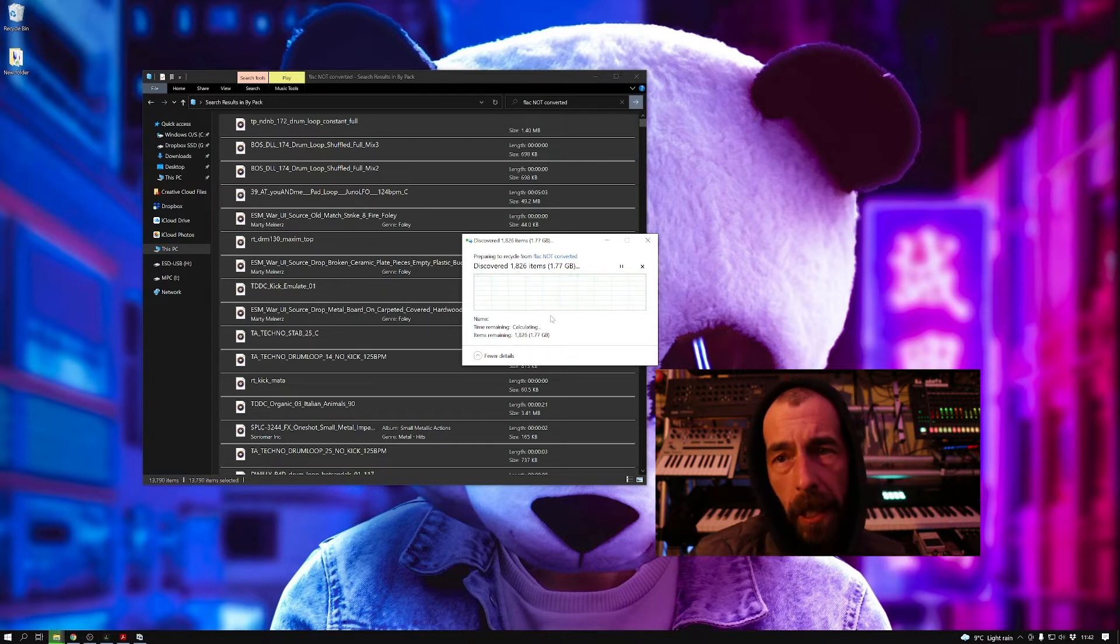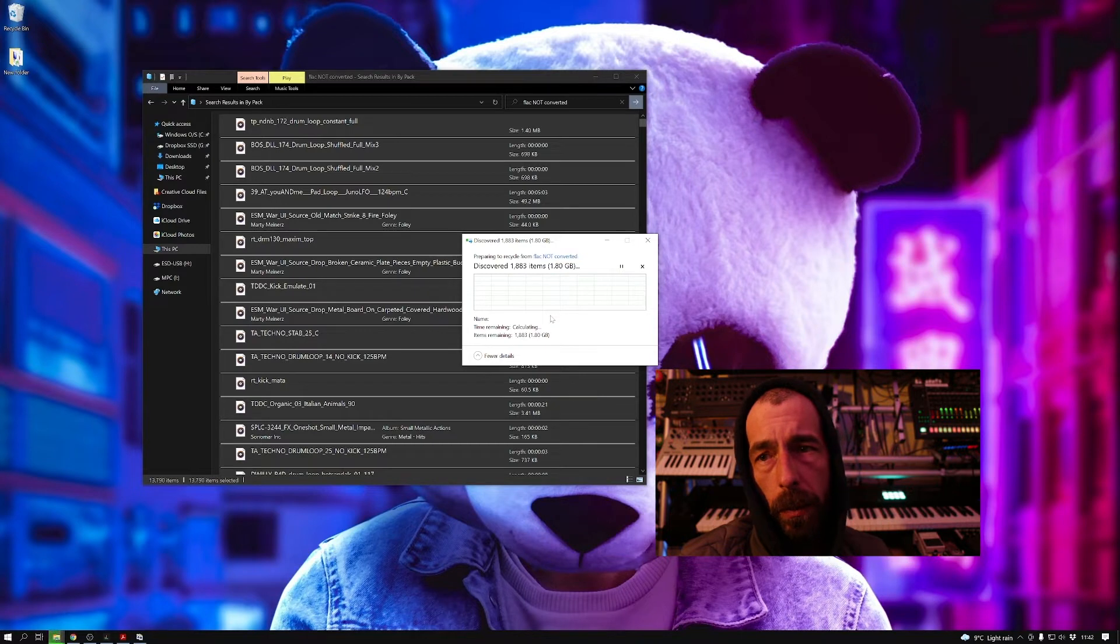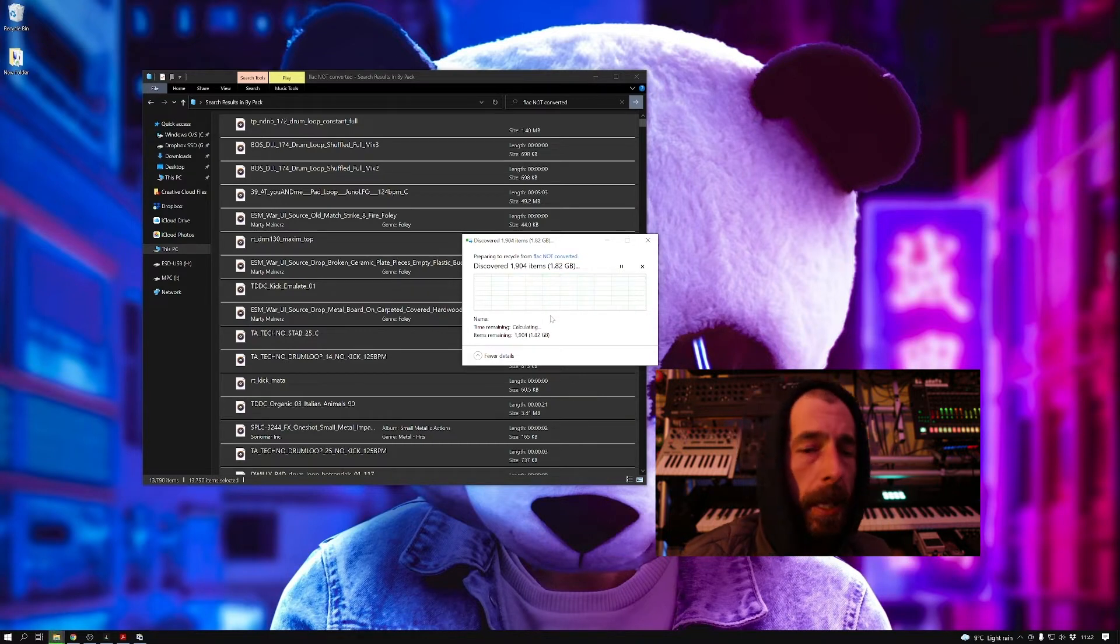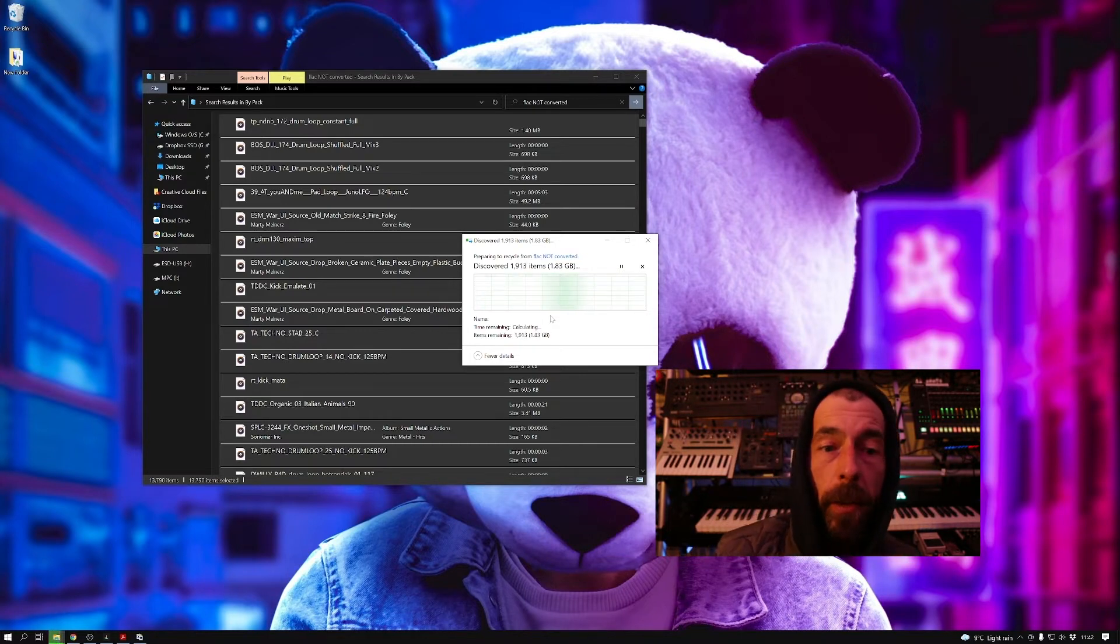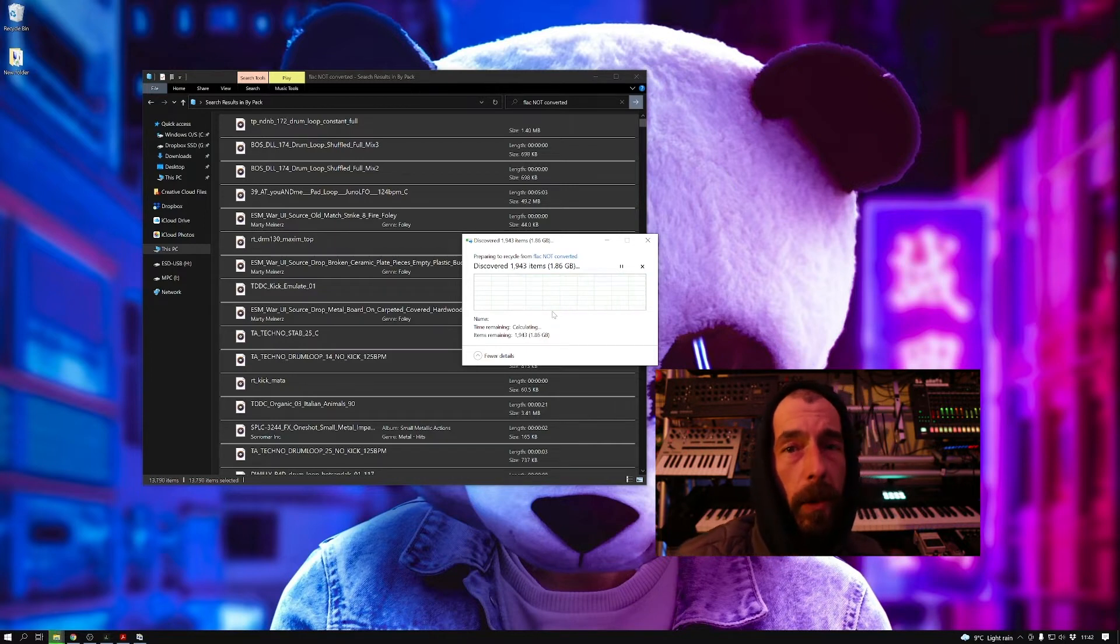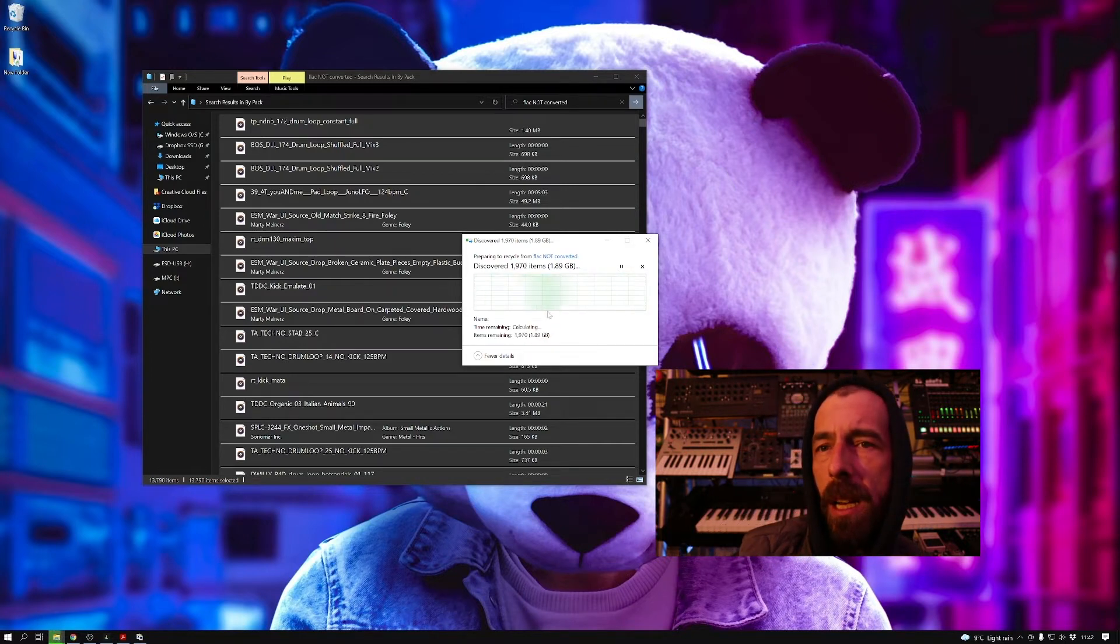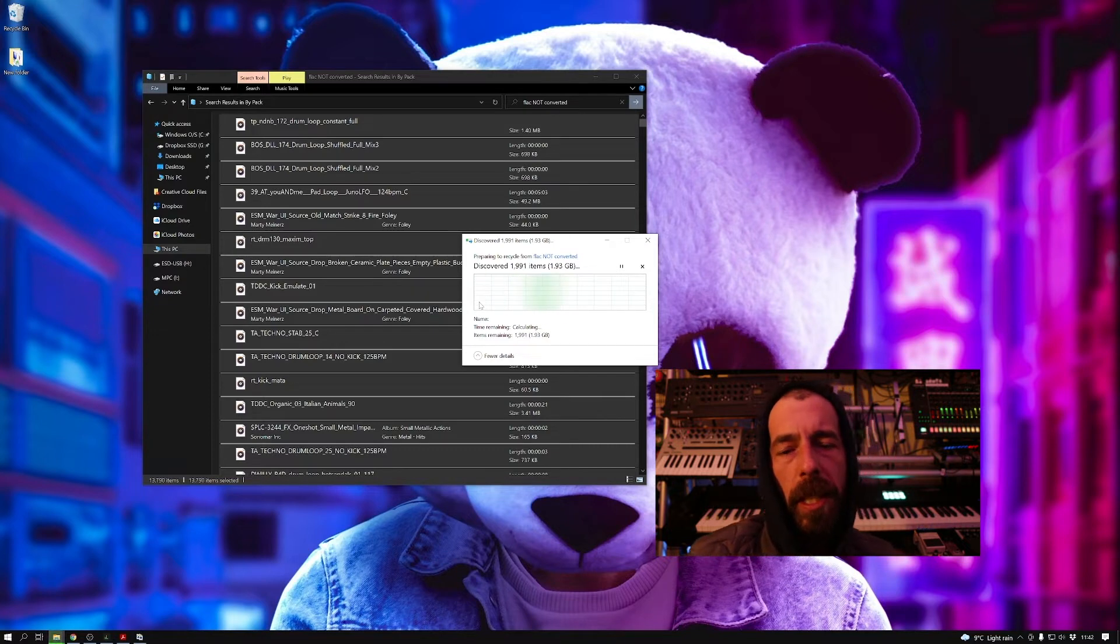Now initially here I was thinking that just loading up the MPC with just the converted ones would be all we needed to do, but it turns out we get a notification from Splice that because the files are named differently, we have to download all of the files again. So I said no.